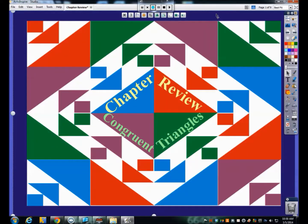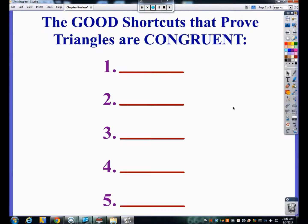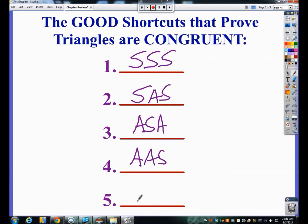Chapter review time. Our five good shortcuts were Side-Side-Side, Side-Angle-Side, Angle-Side-Angle, Angle-Angle-Side, and HL — which is really ASS in disguise. We'll talk more about when HL is good and when it's bad.